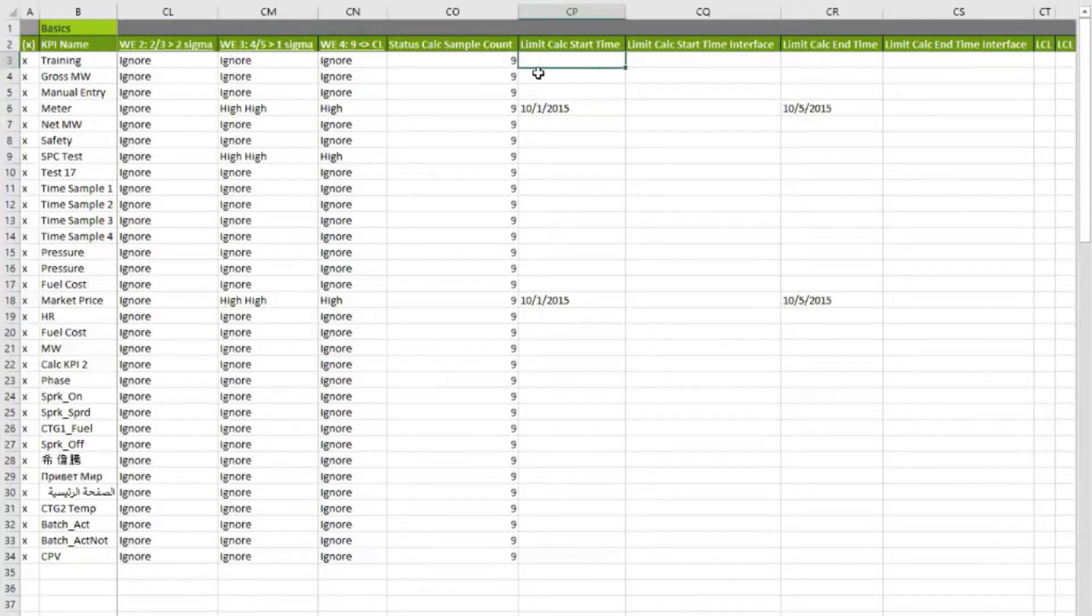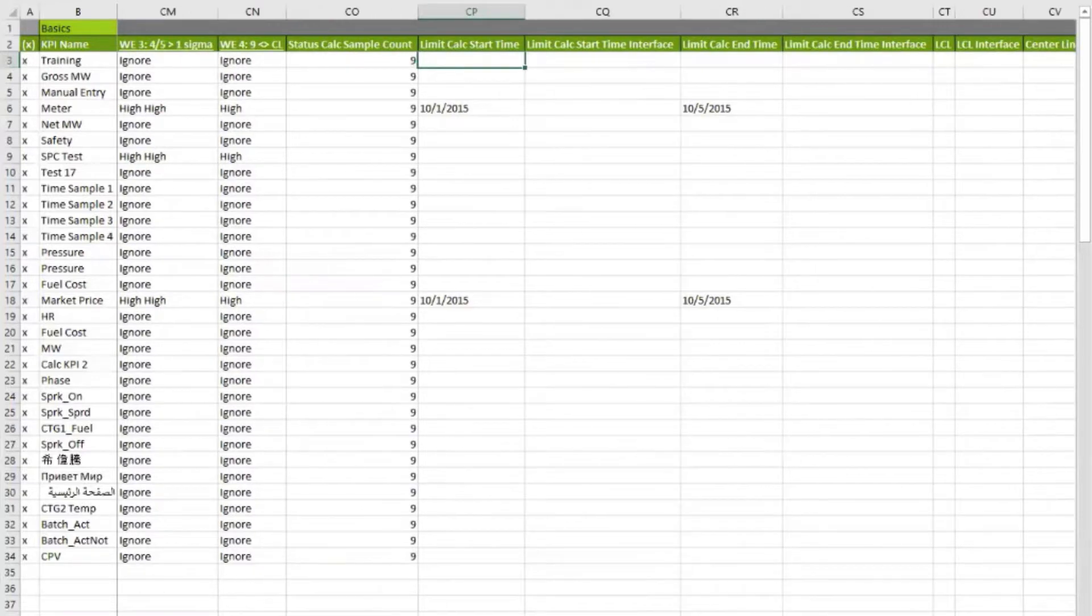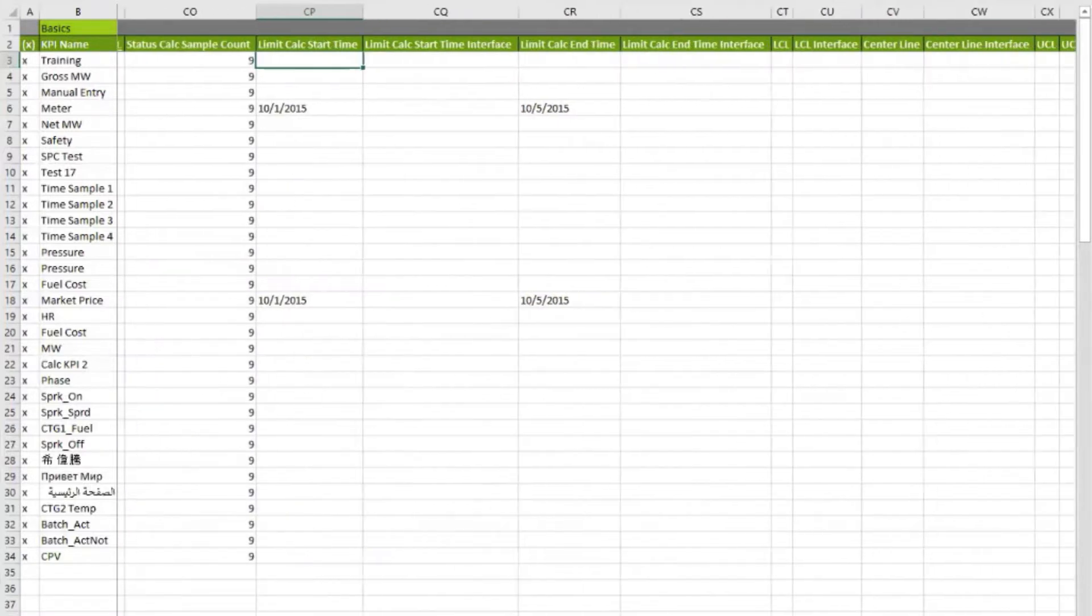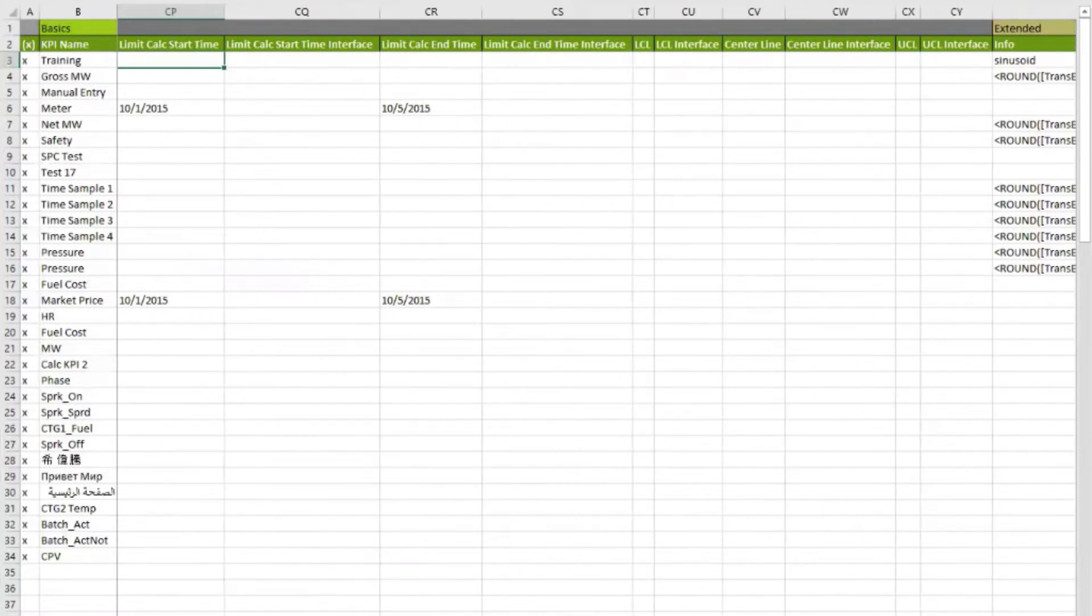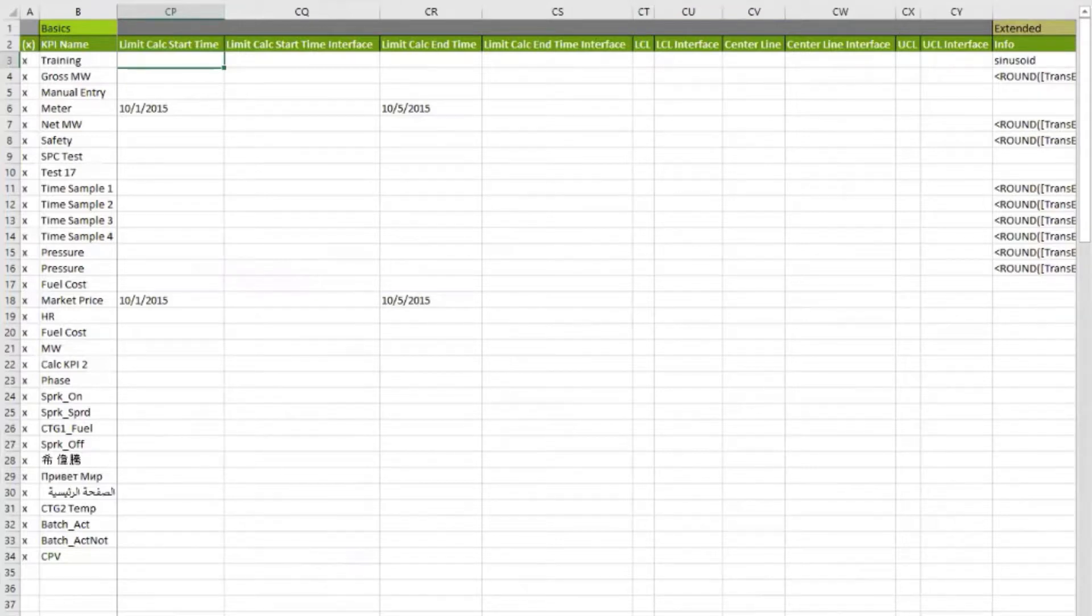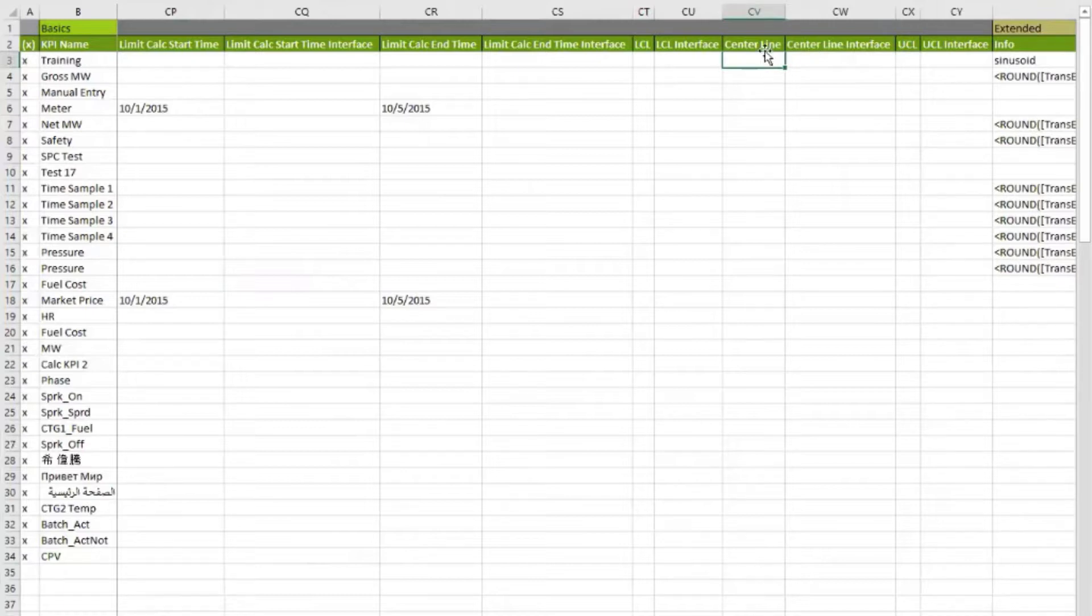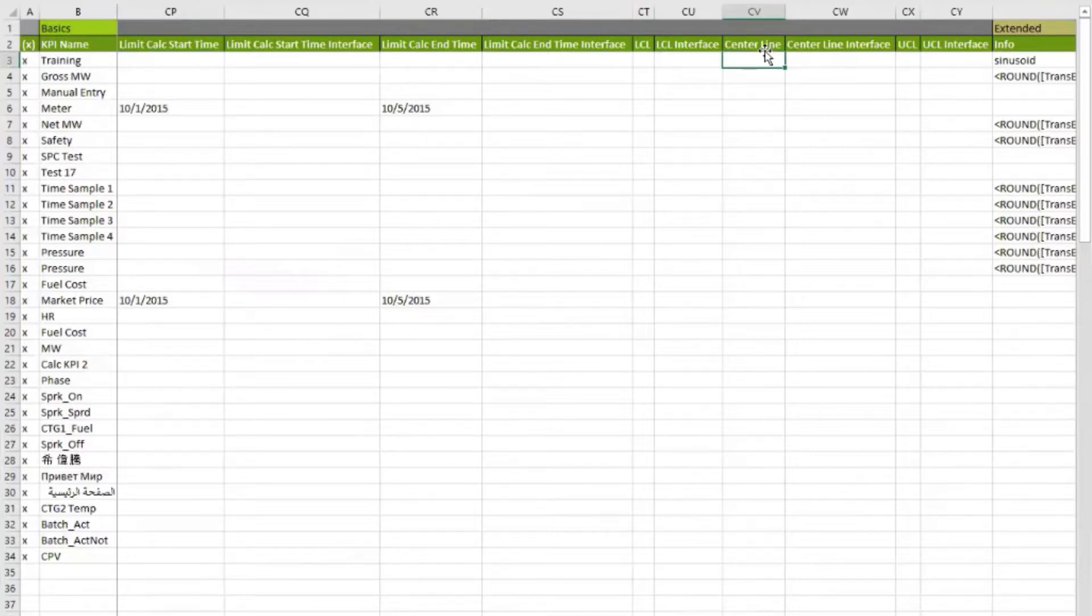If you've got that data in a historian or in a database, you can say, use whatever is in that database between these two times, and that will be the basis for my calculation of all my limits. Does that make sense? Yeah, that's perfect. And then what are those limits? Those limits are the lower control limit, the upper control limit, and the centerline.